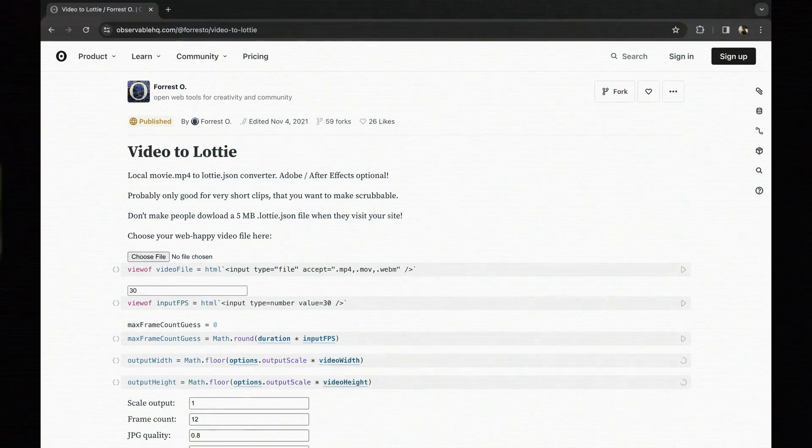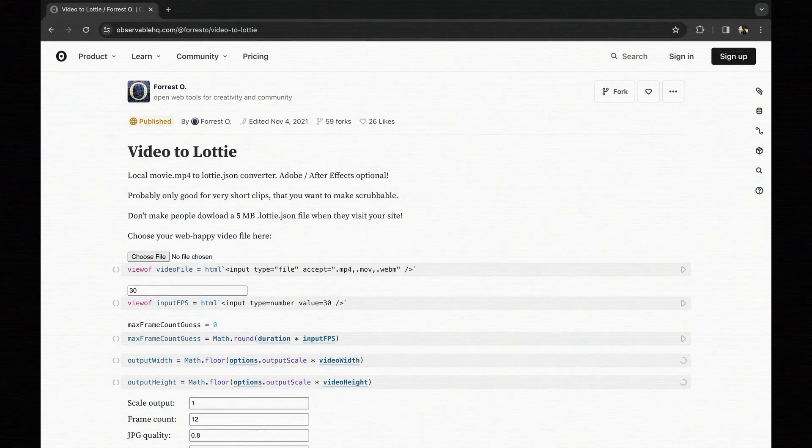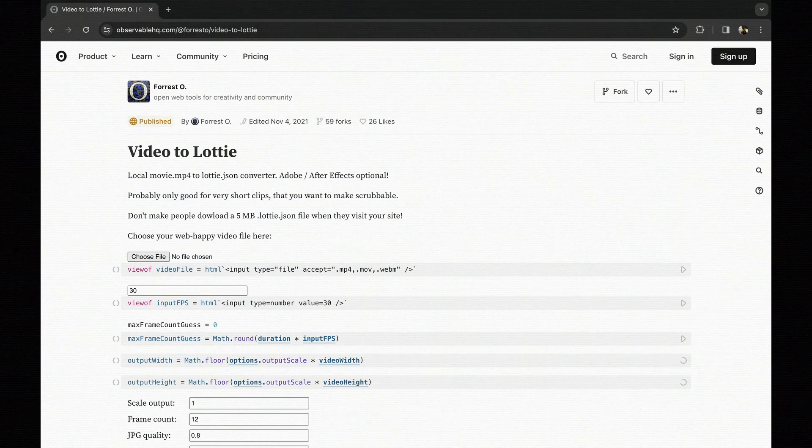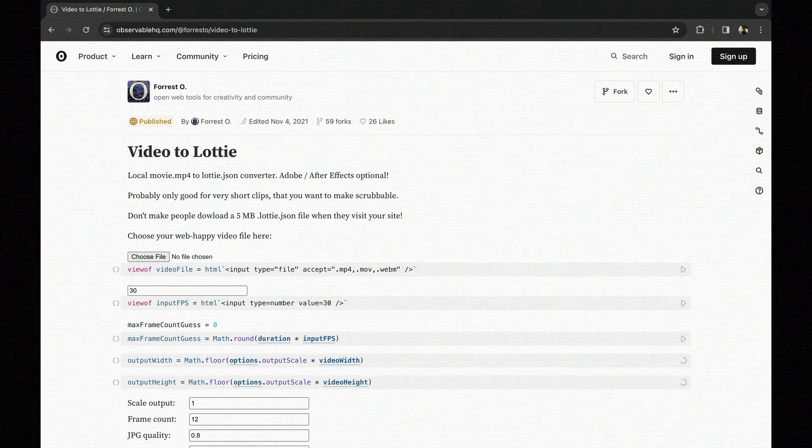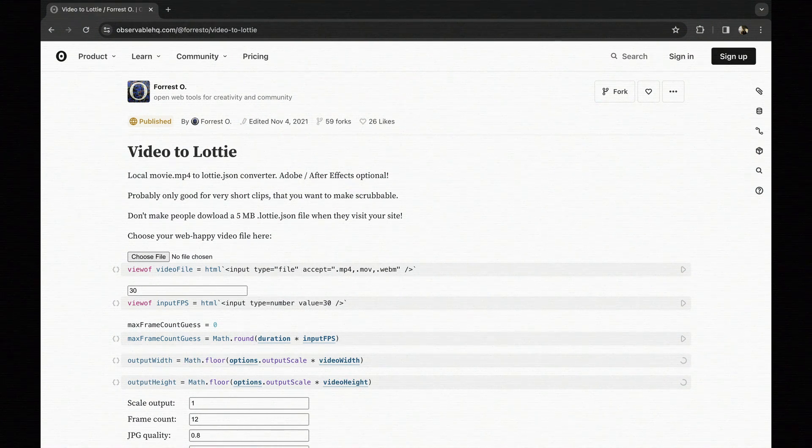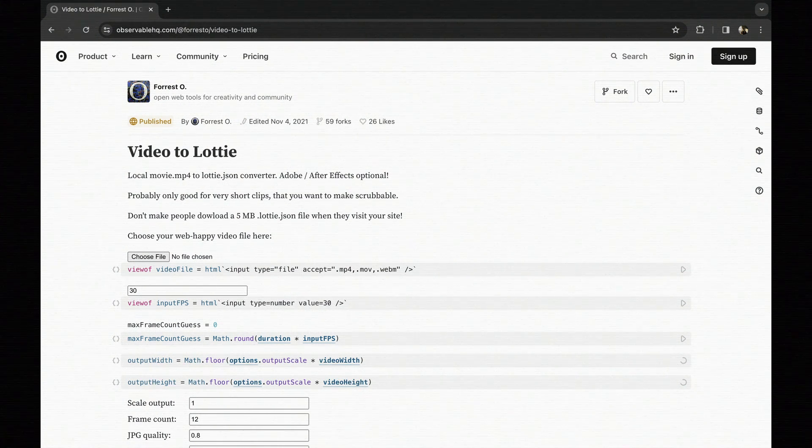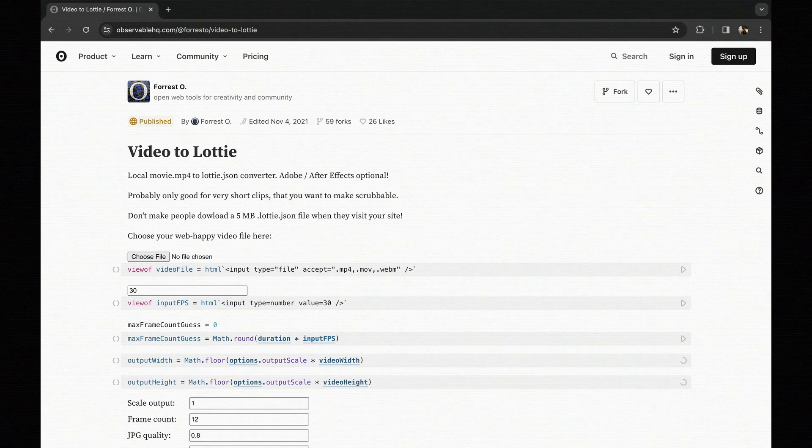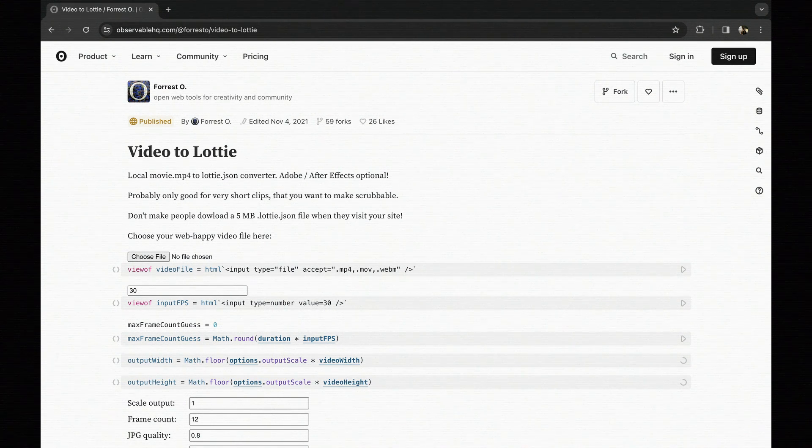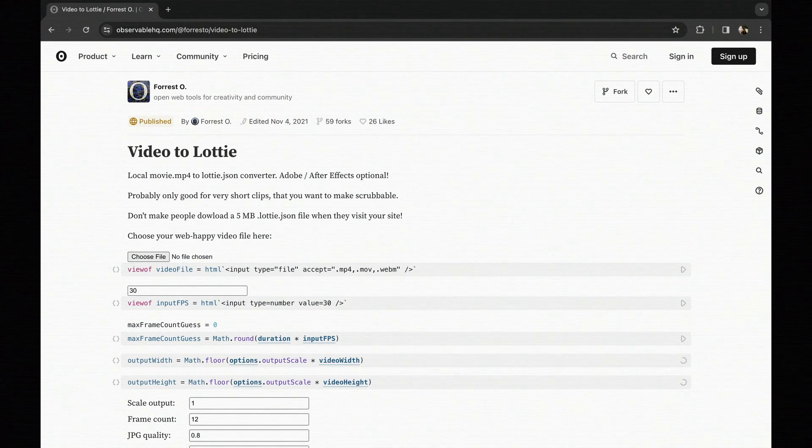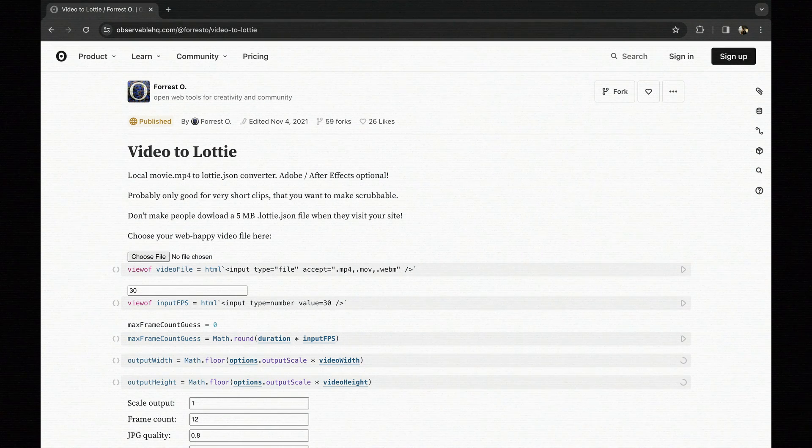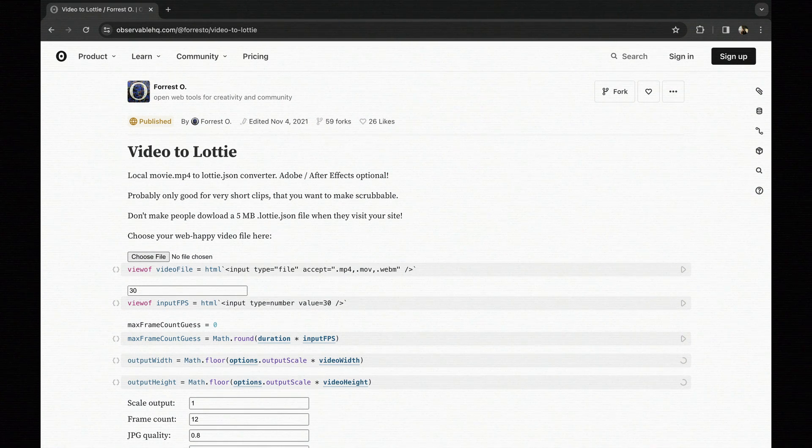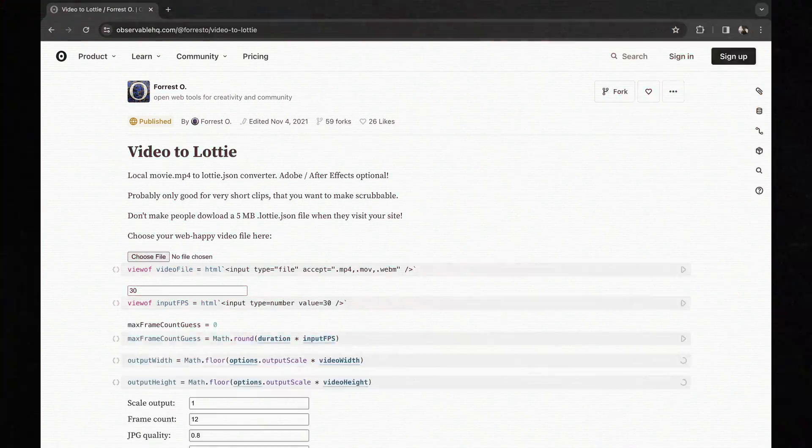The next step was turning this video into Lottie data. I came across a site called observablehq.com where you can upload a video and it converts it into a Lottie JSON object, which is exactly what we need for our animation. With the animation file ready, we can dive into the coding.